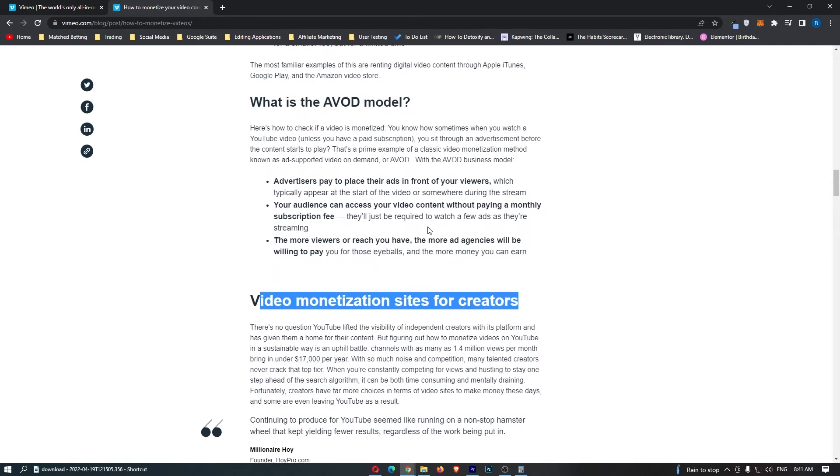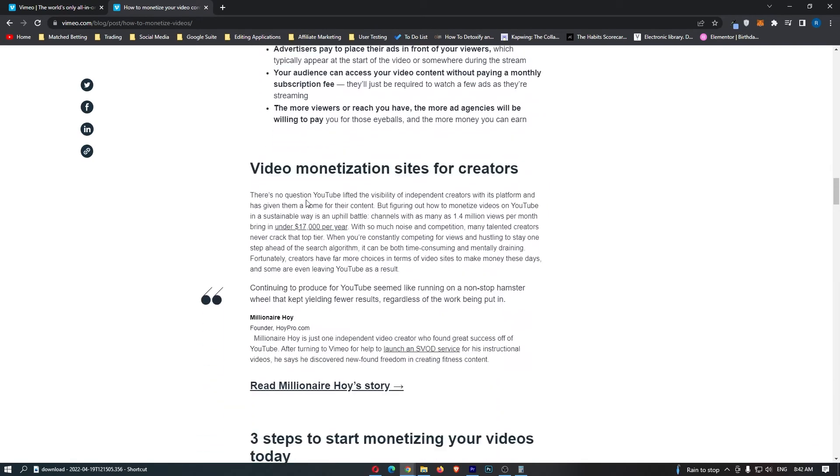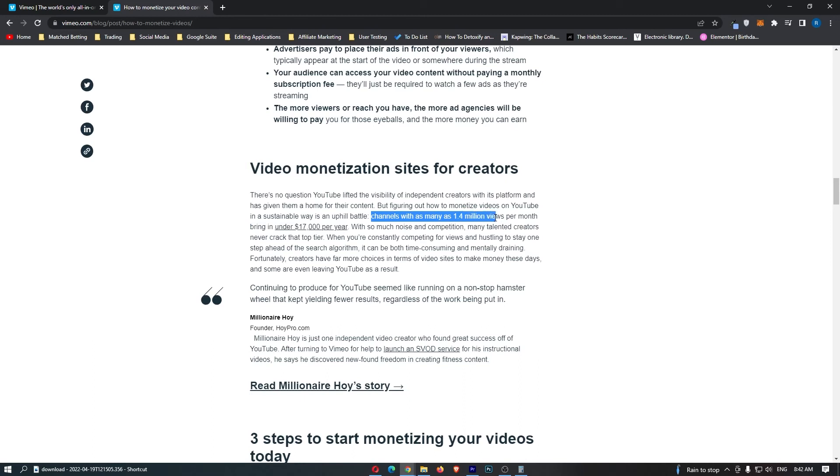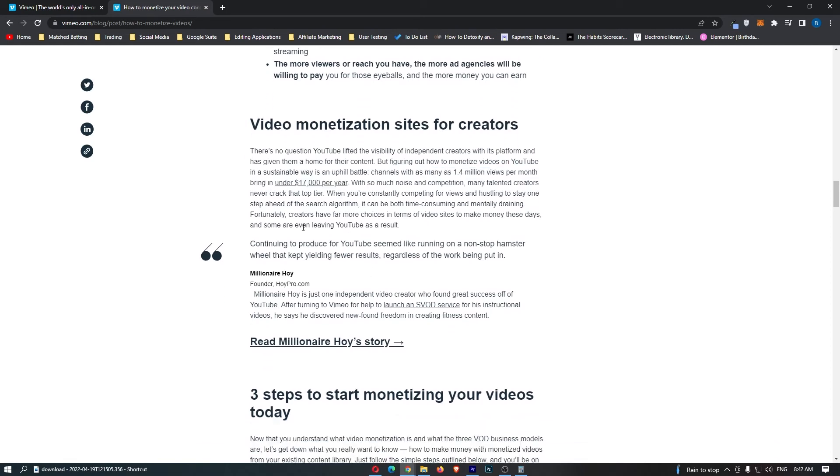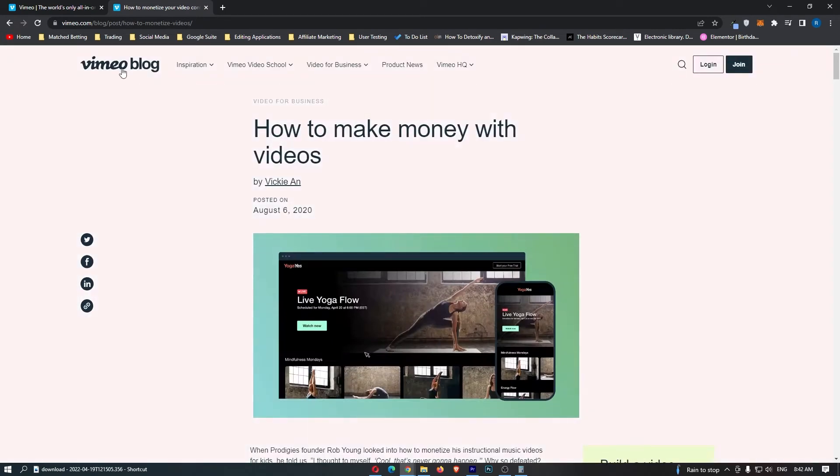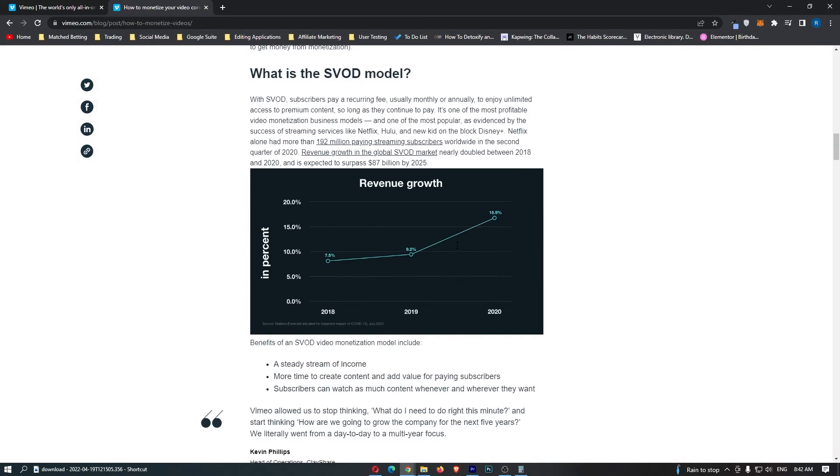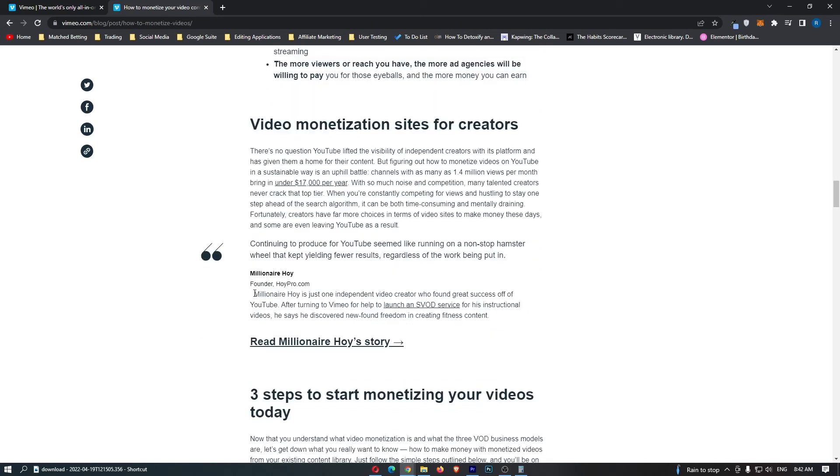It talks about video monetisation sites for creators. It talks about YouTube. It says here that on YouTube, channels with as many as 1.4 million views per month bring in under $17,000 per year. I'm not sure what channel this is referring to, so I don't know if that's true, but I'm assuming it is. And it effectively talks about how Vimeo is going to pay you more money than YouTube. I'm not sure how that would work, as YouTube is going to have a lot more traffic. But let's talk about this guy right here,